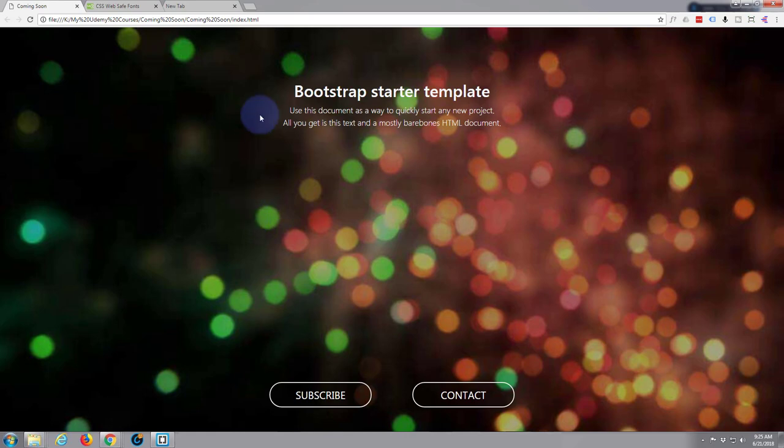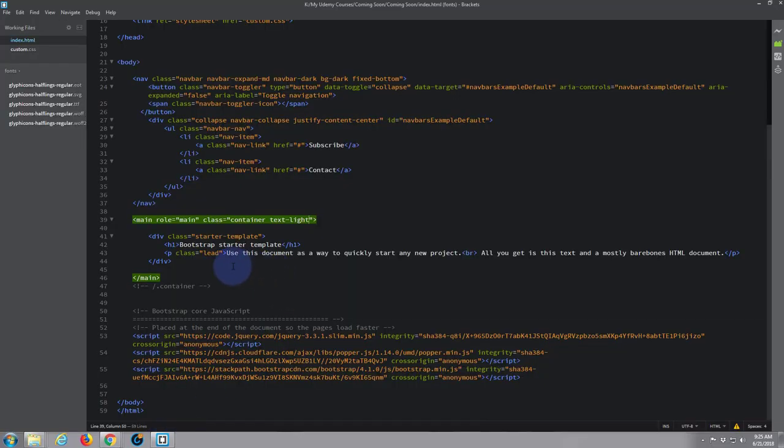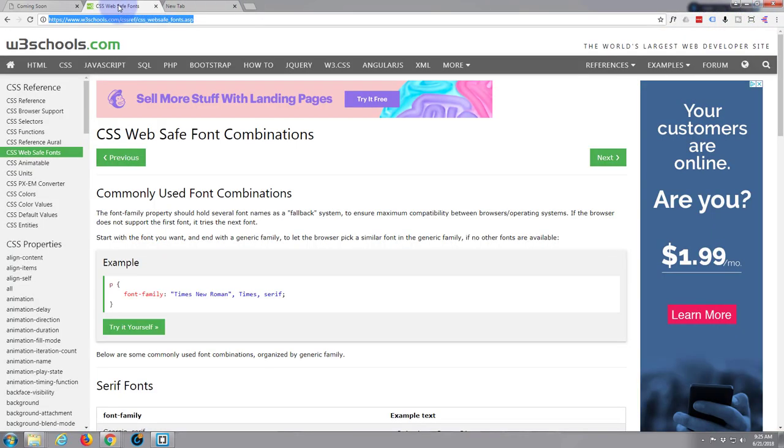Say we want a different font for our h1 tag there. If we look up here, here's our h1 tag: Bootstrap starter template. Let's perhaps give it a bold font. Now to play safe, there's many fonts out there. To play safe, you might want to go with some web fonts, web safe font combinations.